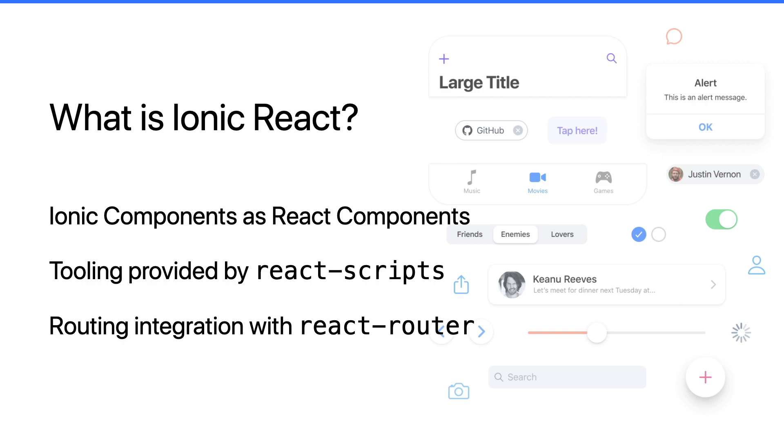When building apps with React and Ionic, you're using tooling provided by react-scripts, so the same base project that you would get from Create React App still is applied here.